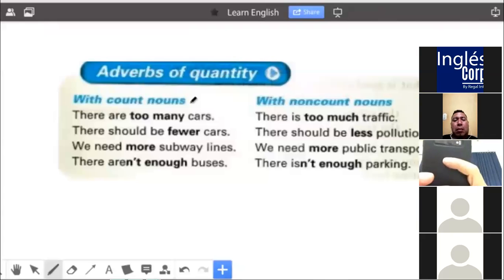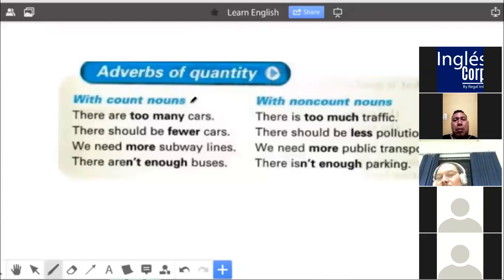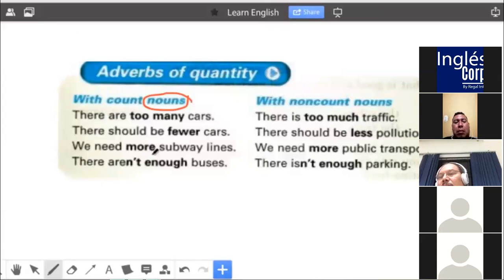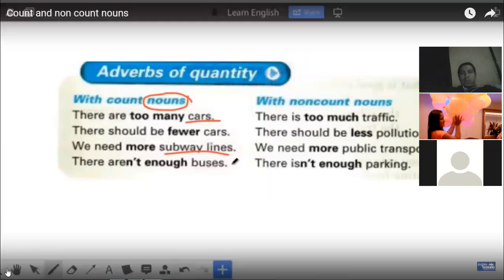First of all, nouns. What are nouns? Nouns are people, places, or things. Pretty much everything that you see around you is considered a noun. And what do we mean by count nouns? Count nouns are simply all of those things — people, places, or things — that you can easily count. For example, when we think about cars or a subway line, those are nouns that you can easily count.